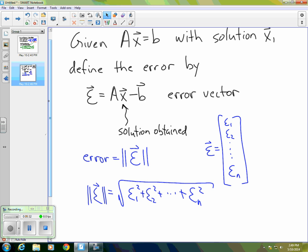Again, if we want a single number, the error is what we'd like to look at, but sometimes we might want to look at the error vector to see if there are particular components in which we have more error than others. So that's the story on error for a solution to a system of equations.